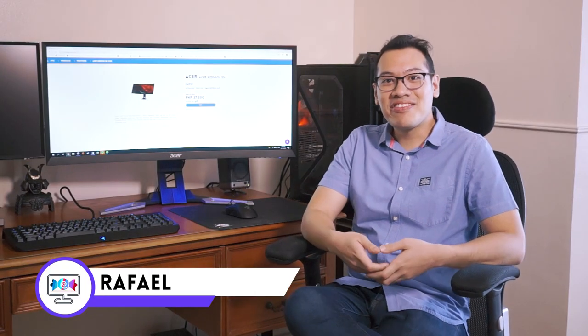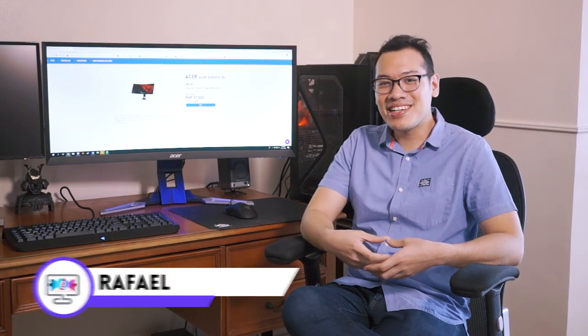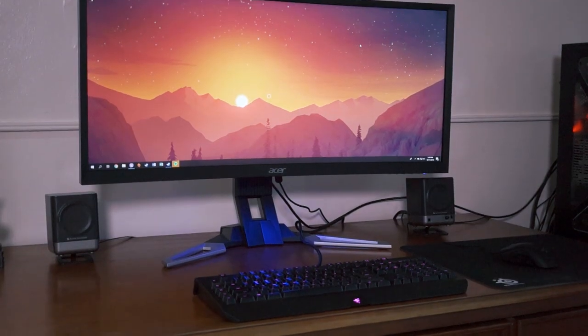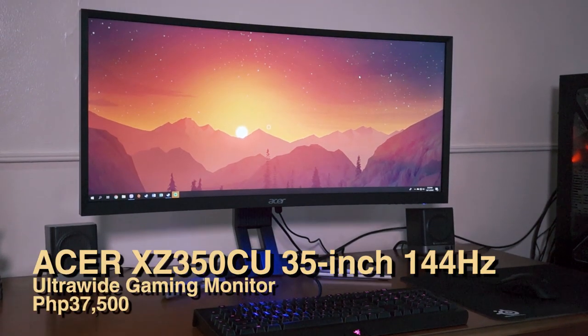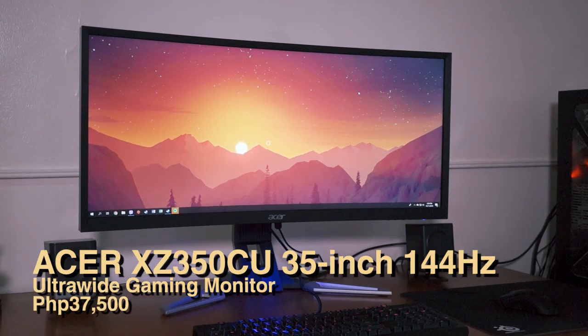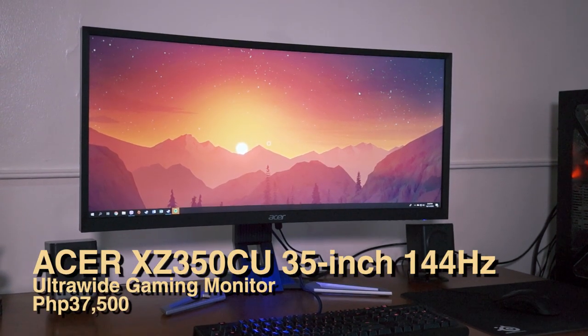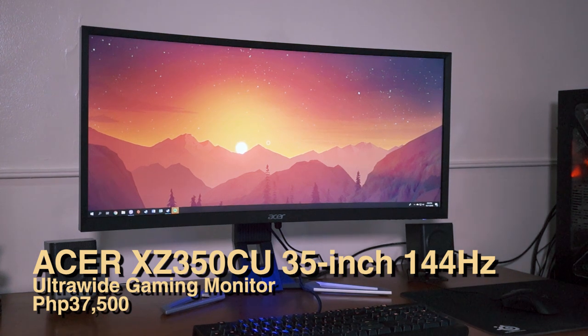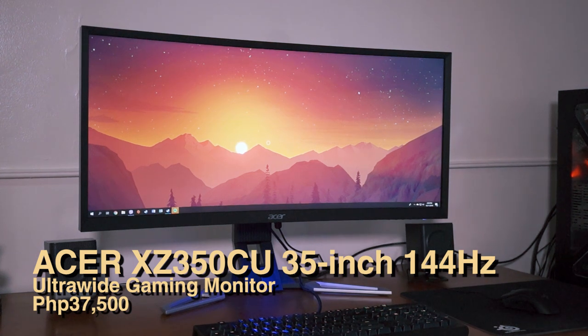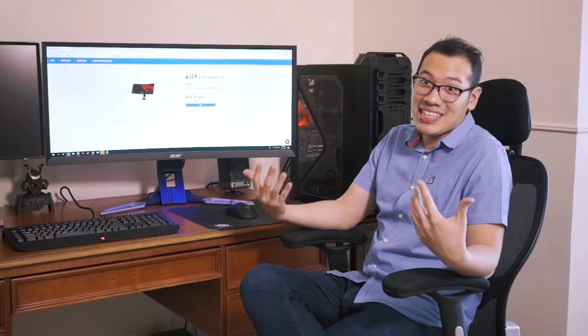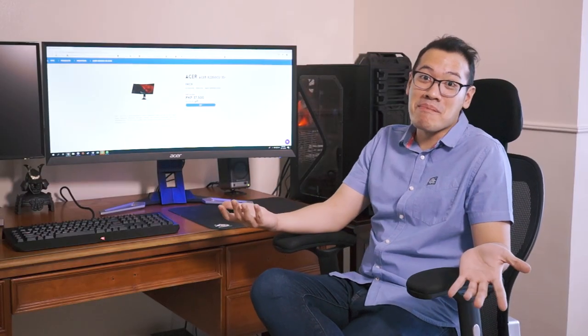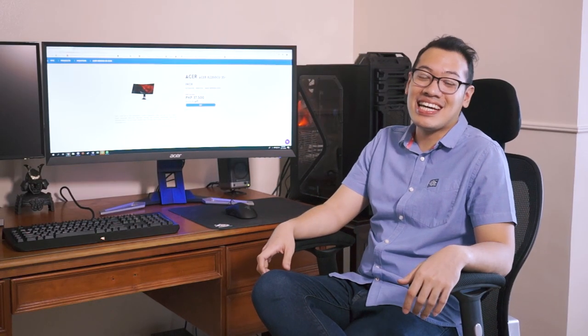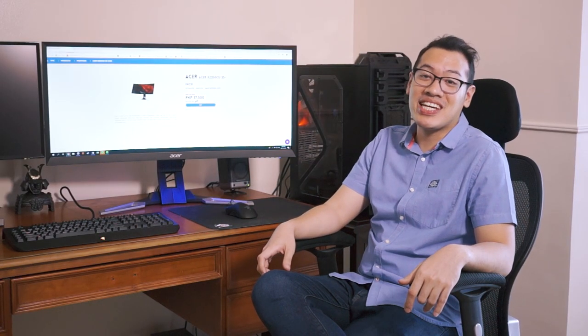Hi, Rafael here from Hardware Sugar. Today we have a very interesting review product. It is the Acer XZ350CU 35 inch ultra wide gaming monitor at 144 Hertz. That's really a mouthful. So we're just going to call it the Acer 35 inch freaking amazingly awesome wide screen gaming monitor.